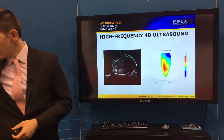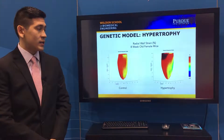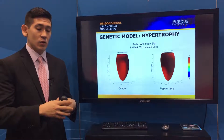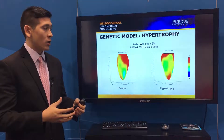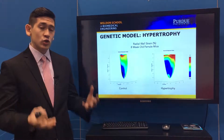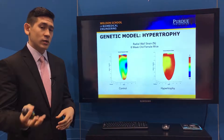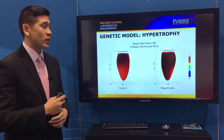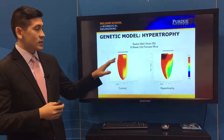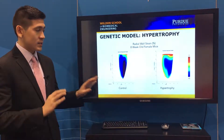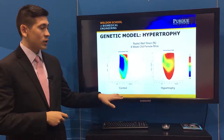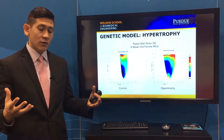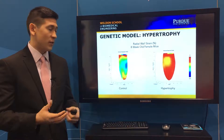Moving a little bit past this and now extracting that overall motion of the heart and looking at the strain within the heart, which is a very valuable metric especially when we look at the clinical applications — we can see differences, even at the same age, between our control mice and ones that have this level of myocardial hypertrophy.